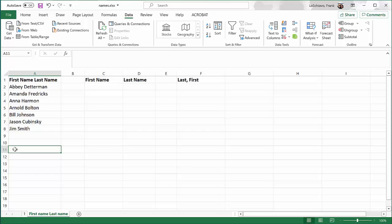Sometimes I get a list of names that are formatted such that there's a first name, a space, and then the last name. And that's fine, but sometimes I want to sort the names by last name, and it's difficult to do when they're formatted like that. So I'm going to teach you how to take the list of names, separate it out between the first name and the last name, and then put it back together such that we have the last name, a comma, and then the first name.